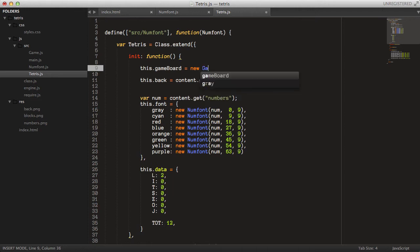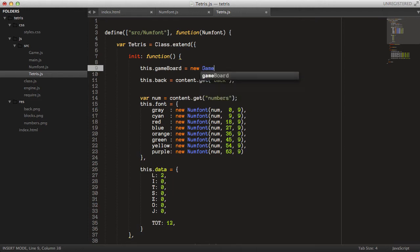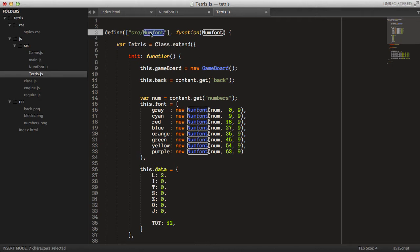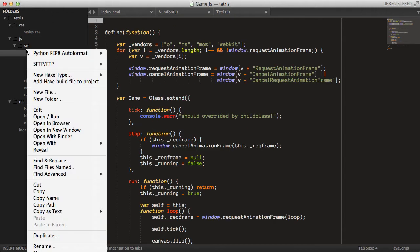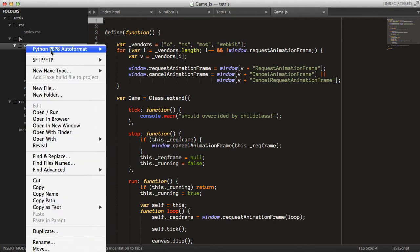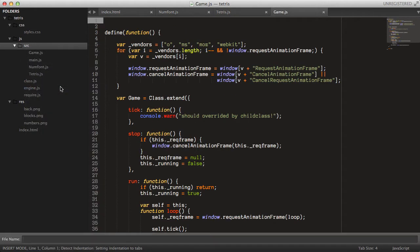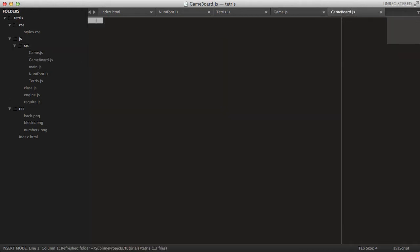We can already create this GameBoard object on the Tetris class, and instead of the old approach we can require this new file. So let's create it — just create a new file called game_board.js.